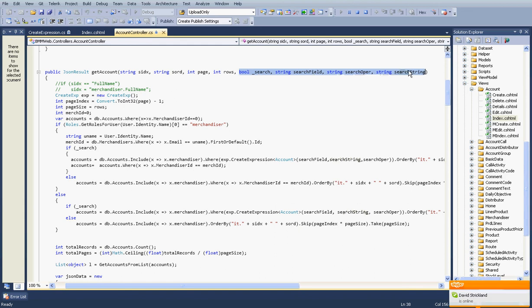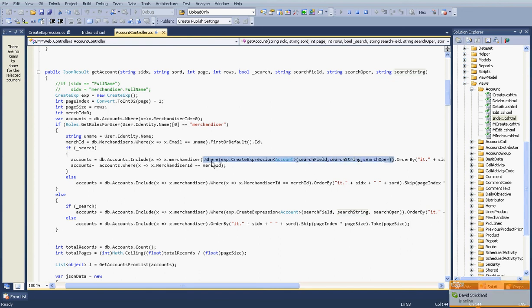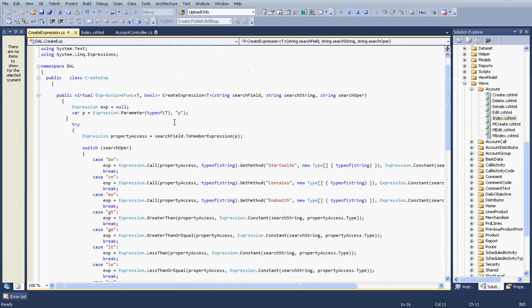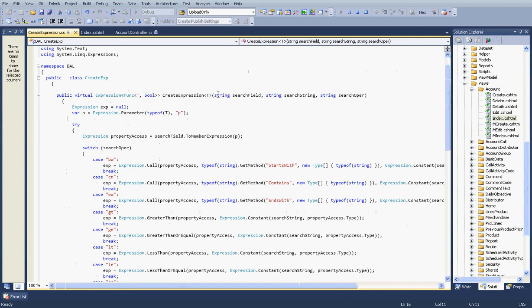In my code behind, you have to give these four parameters: bold search, search field, search operation, and search string. Here's how you can build your WHERE clause.